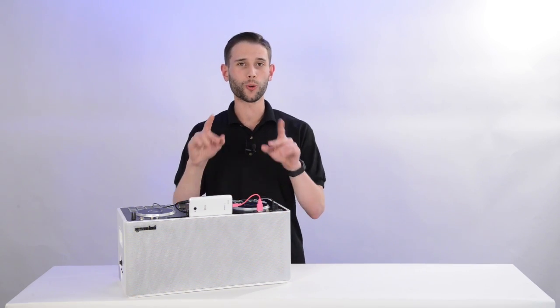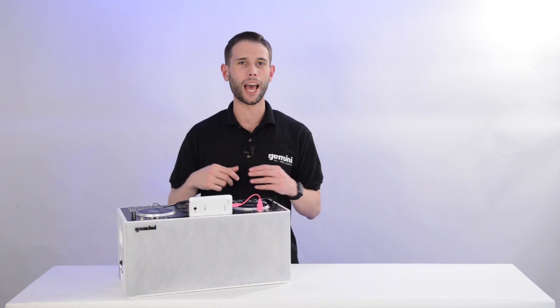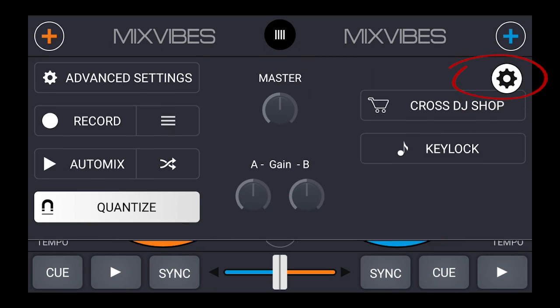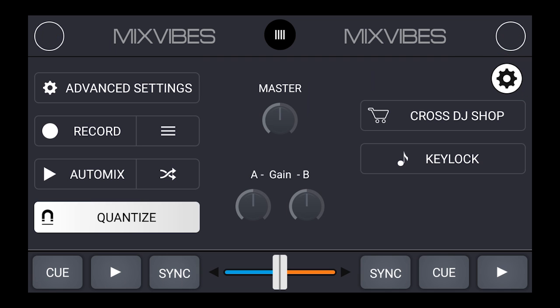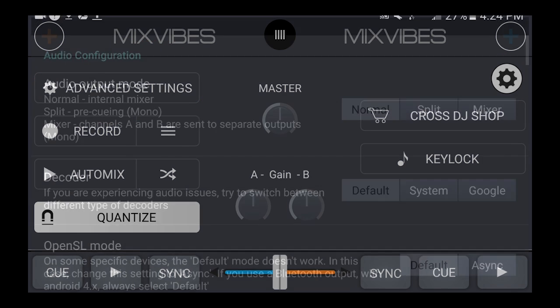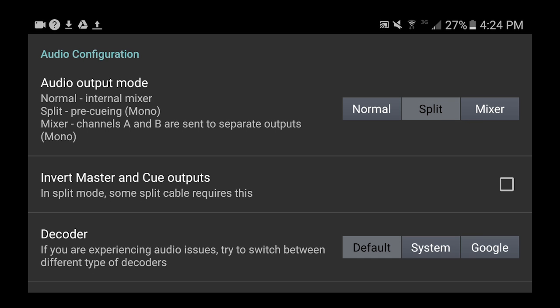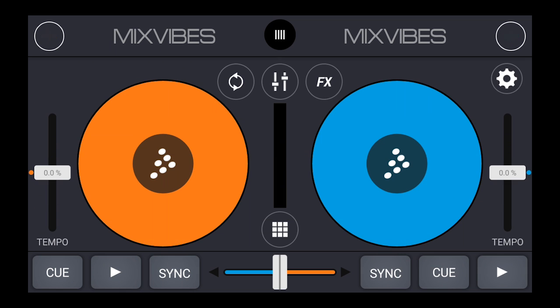Now we're ready to set up the Cross DJ app. Open up the Cross DJ app, tap the gear icon to open up Cross DJ settings, and tap on Advanced Settings. Under Audio Output Mode, tap on Split, and make sure the checkbox next to Invert Master and Cue Outputs is checked. Now tap the back button twice, pull up a track, and we're ready to rock.